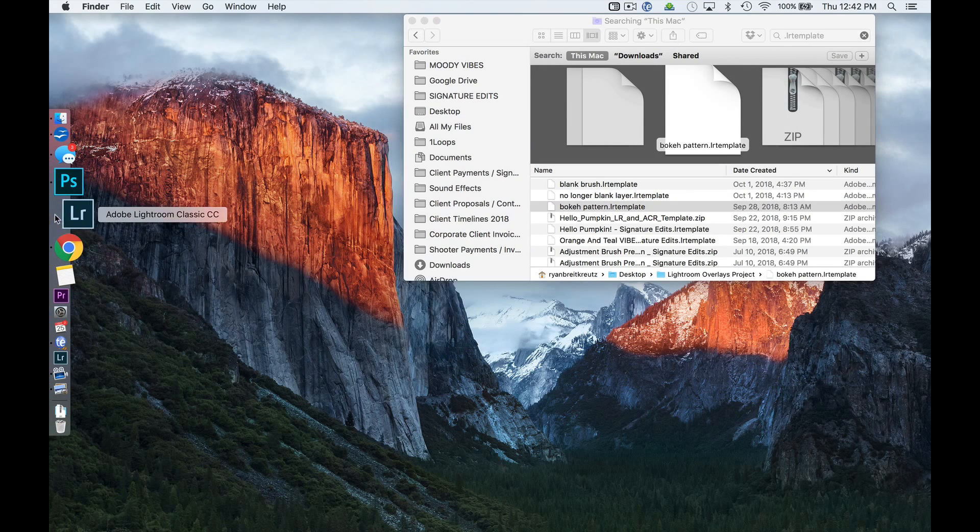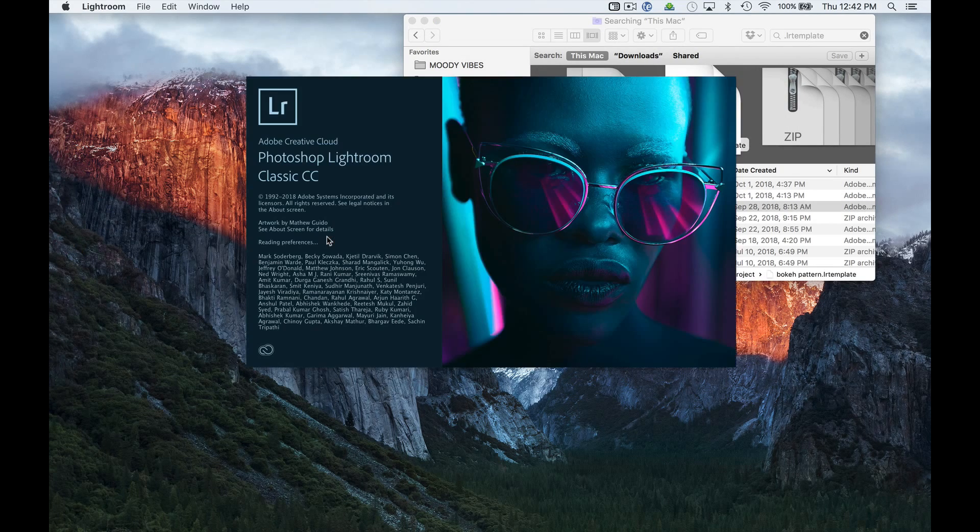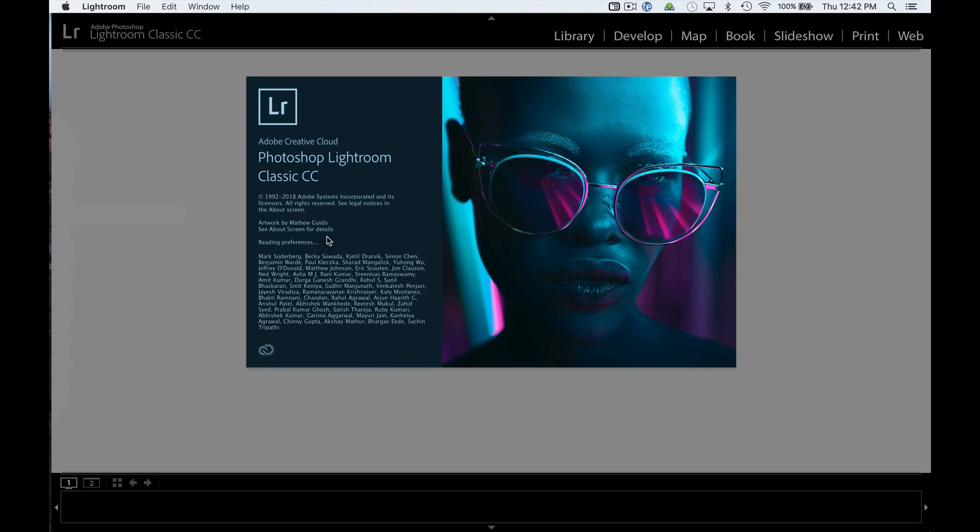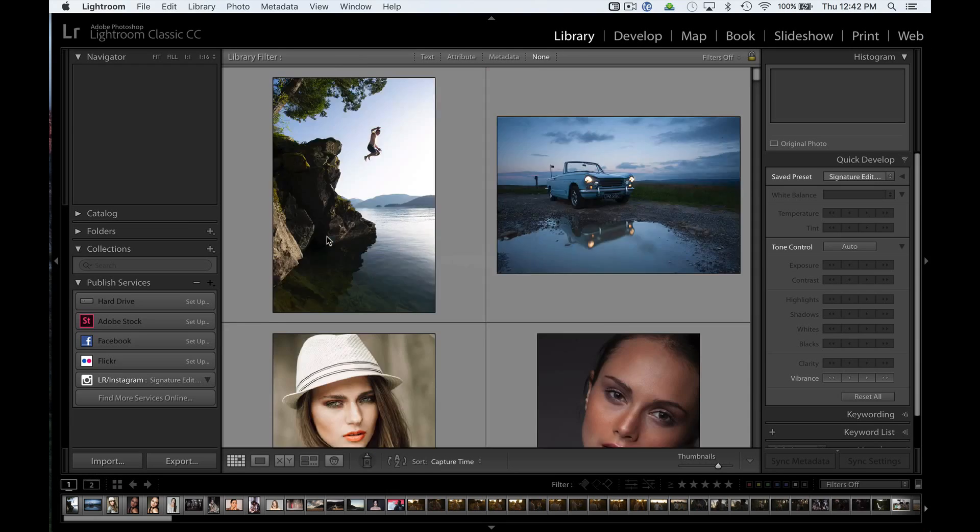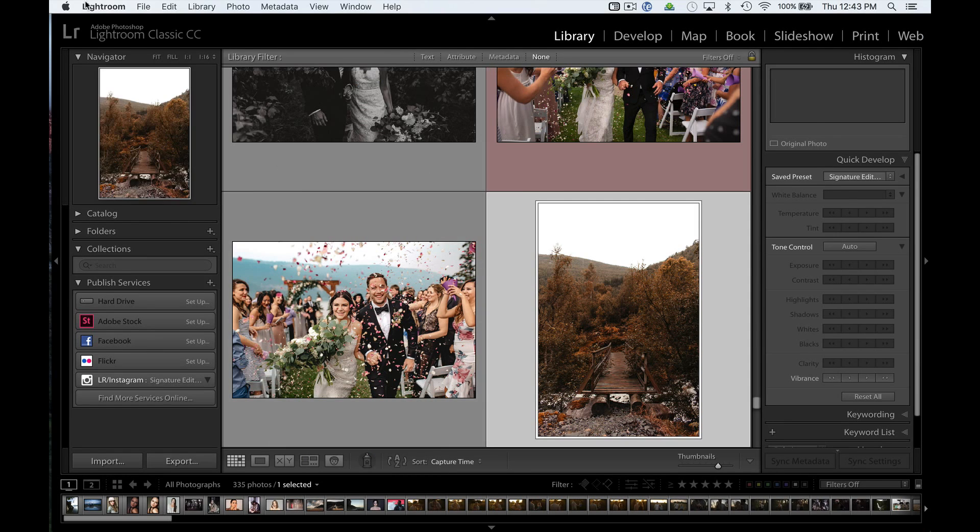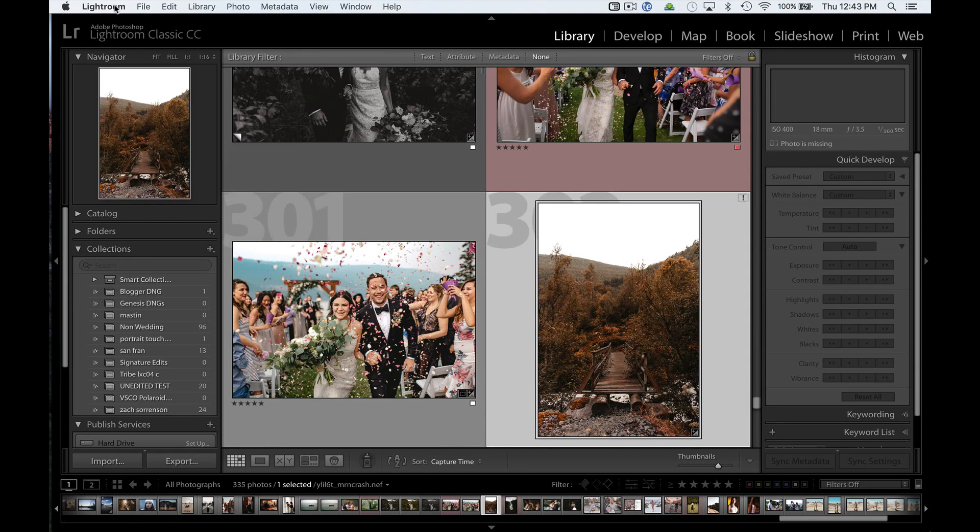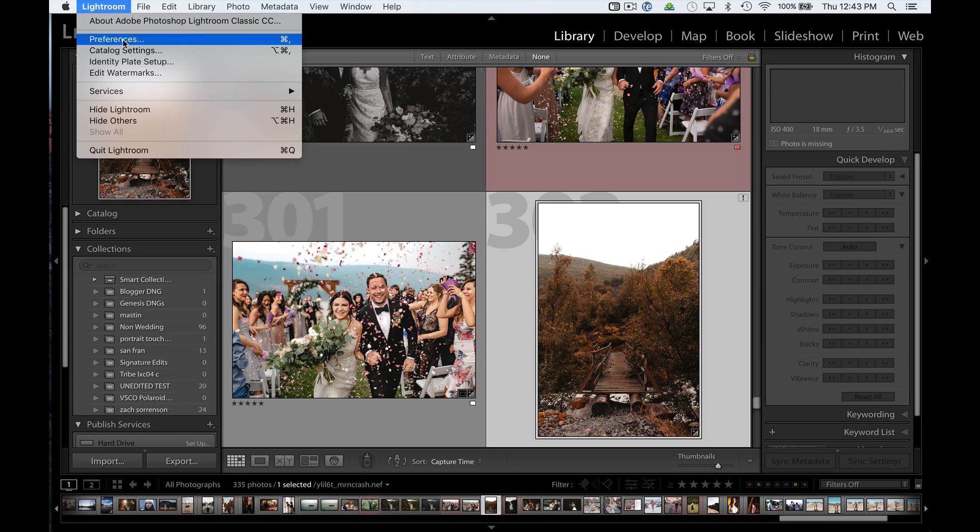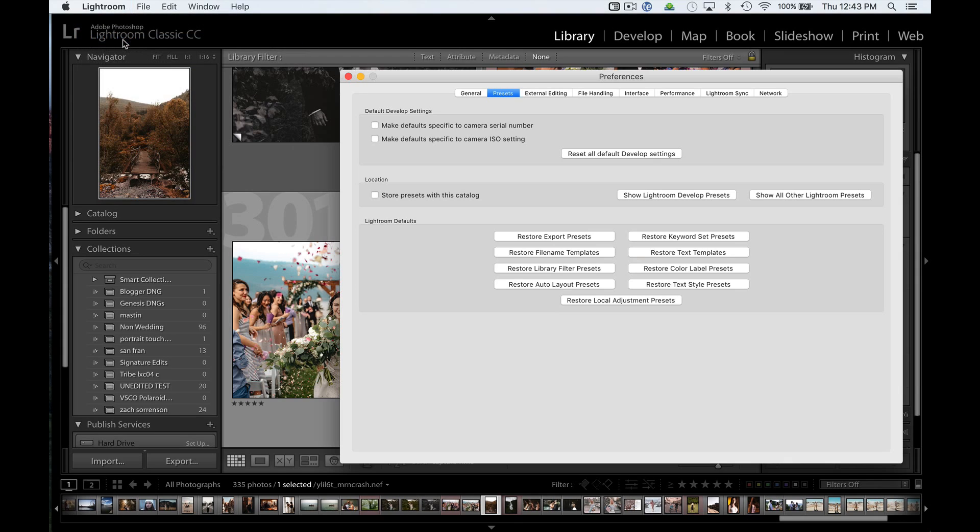First, we're going to open up Lightroom Classic CC, or Lightroom CC if that's what you're using. And then we're going to go up to Lightroom, Preferences, Show Other Lightroom Presets.